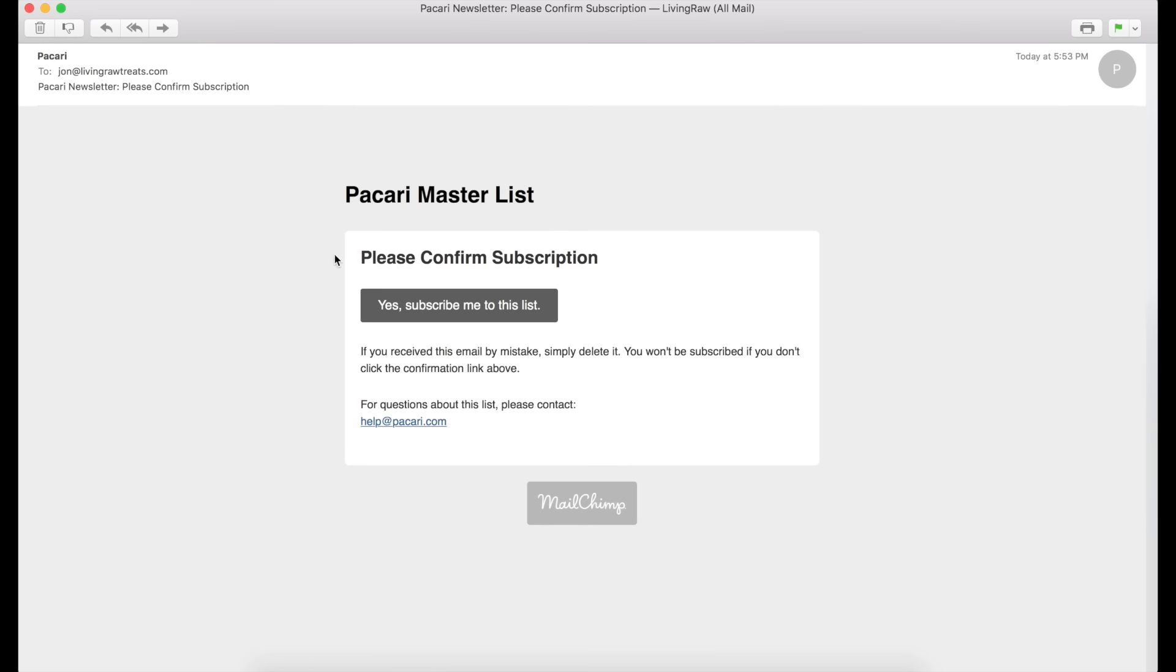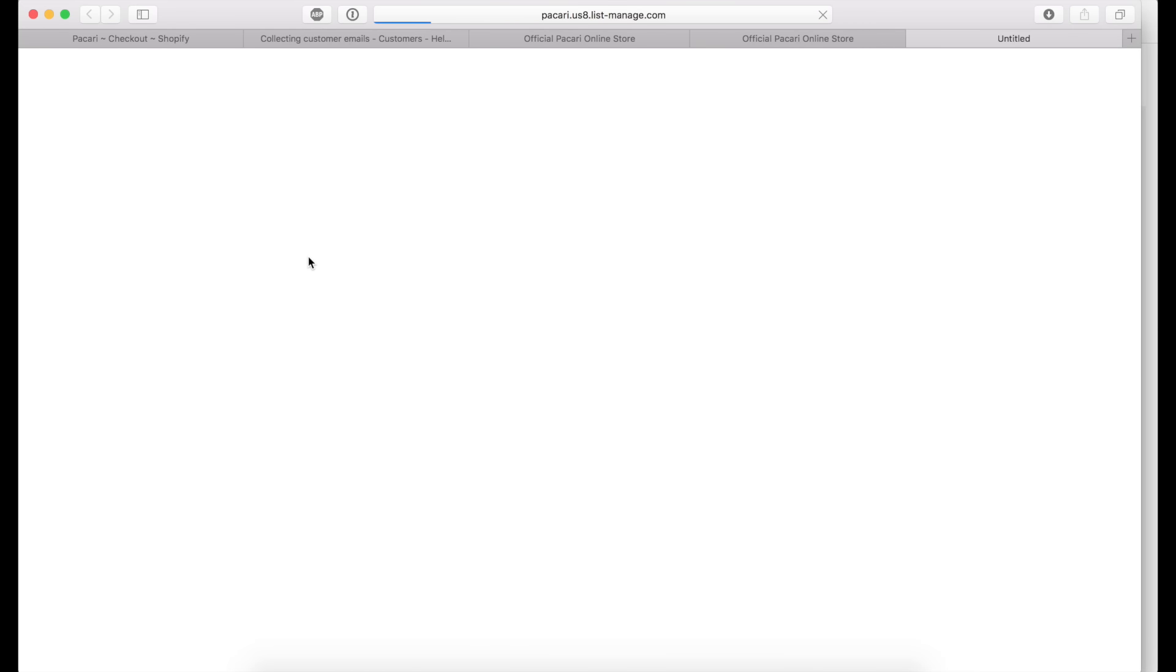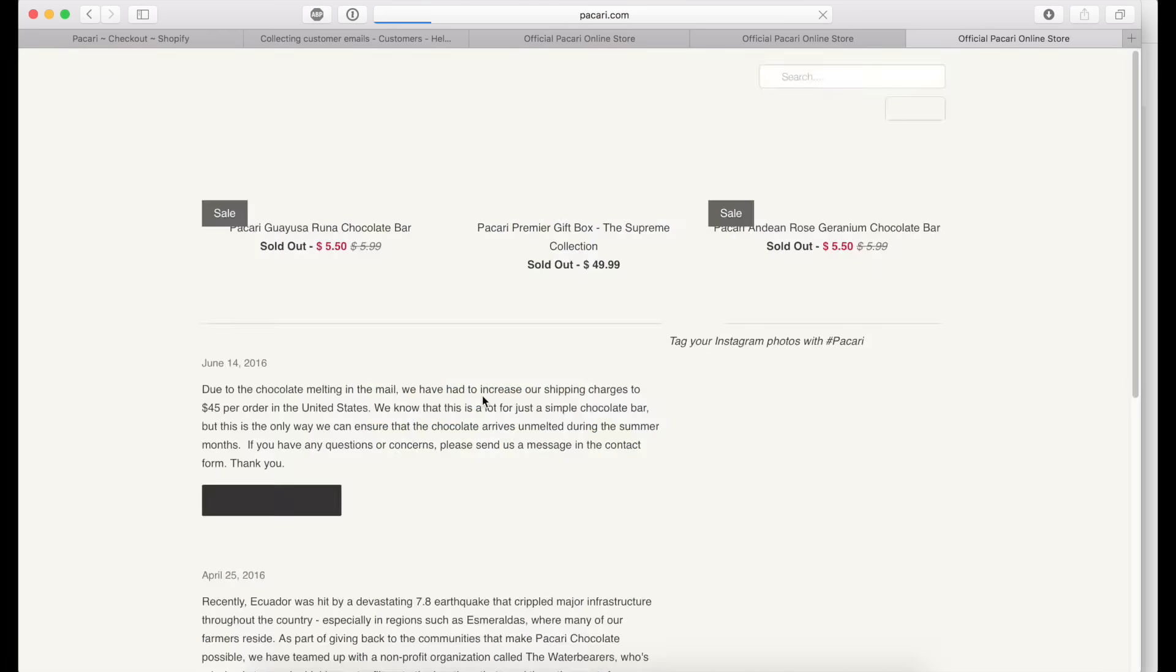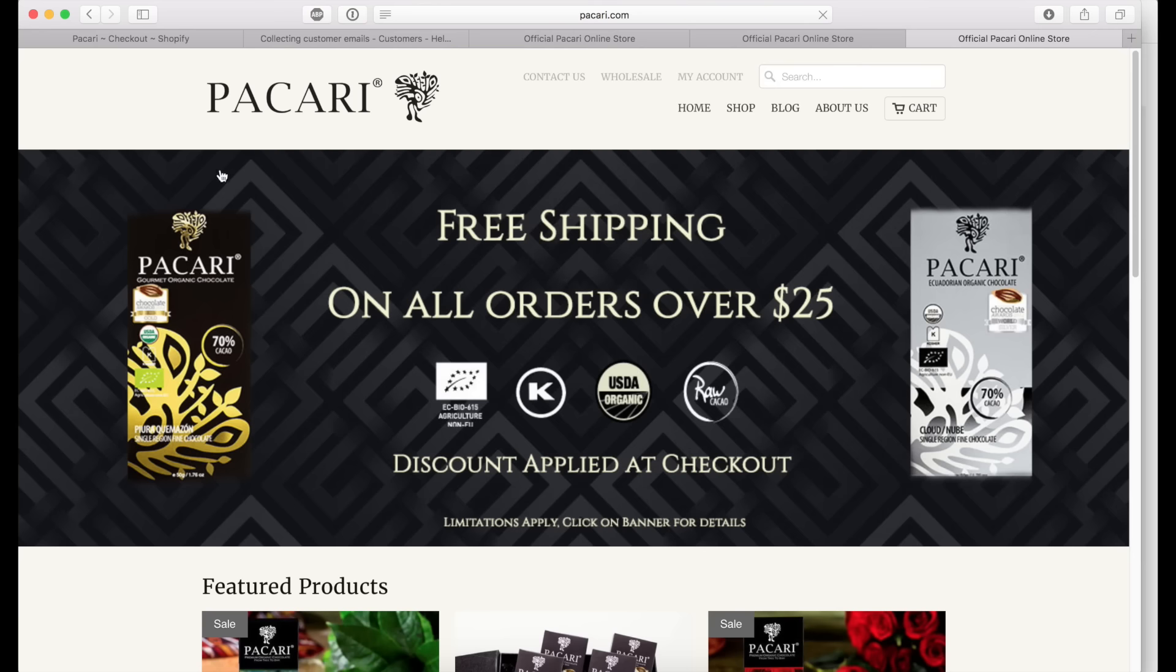All the customer has to do now is just click on yes, subscribe to this list. And it'll say thank you for subscribing, and then you can go ahead and click on continue back to the website, which will bring them right back to where they started.